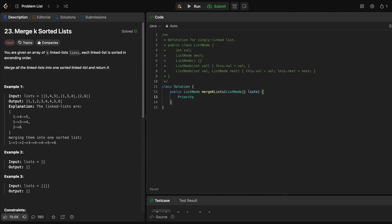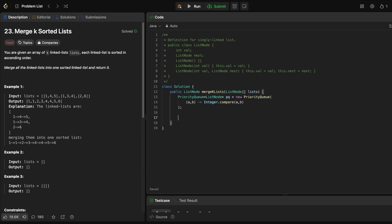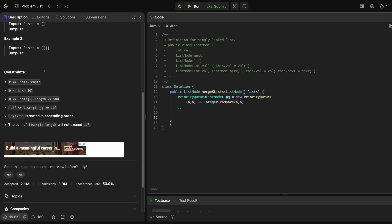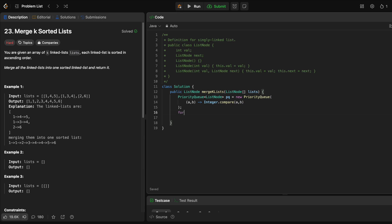Let's go ahead and code that solution. First, we need to create a priority queue of list nodes. Inside the priority queue, we're going to compare each item by the value inside the list node. So for each A and B, we return the comparison using Integer.compare, which will give us the smallest element first. Now that we have our priority queue, the first thing we do is populate it with the first element of each list. Note that the lists could be empty, so we handle that case. We iterate through each list, and if the list node is not null, we add it to the PQ — since this is a linked list, the head of the list will be the first element.